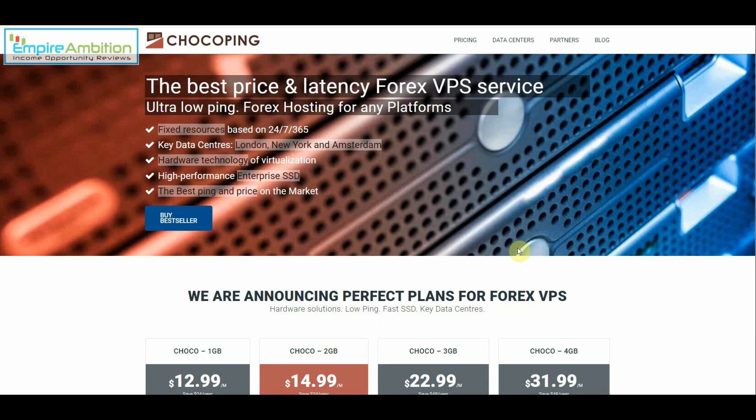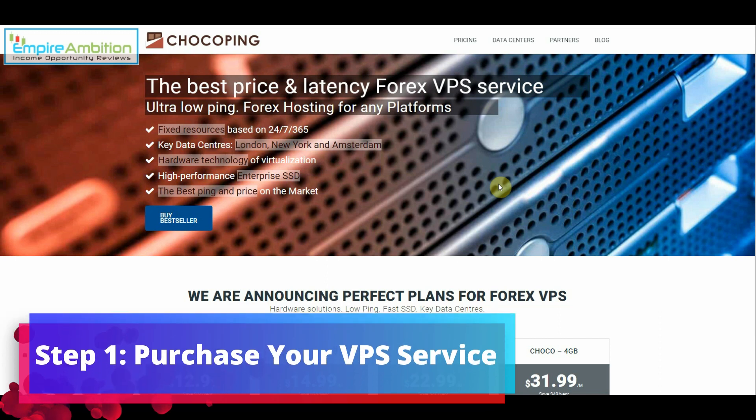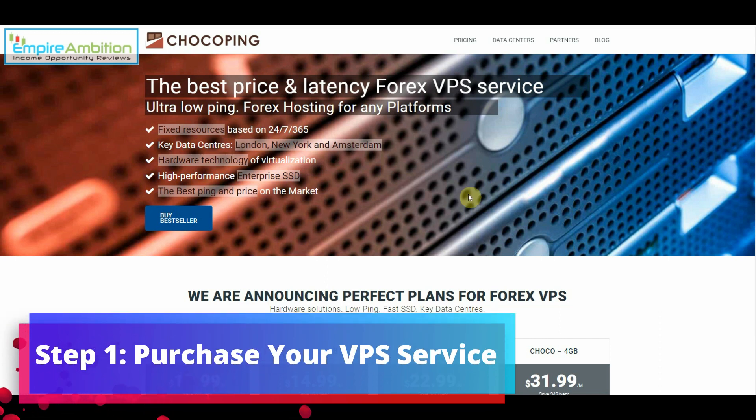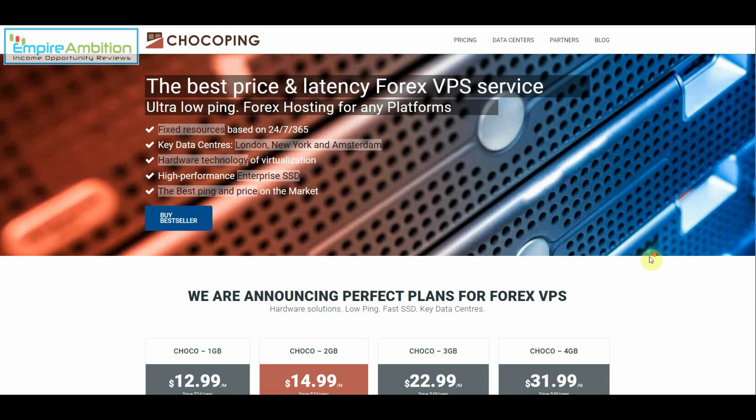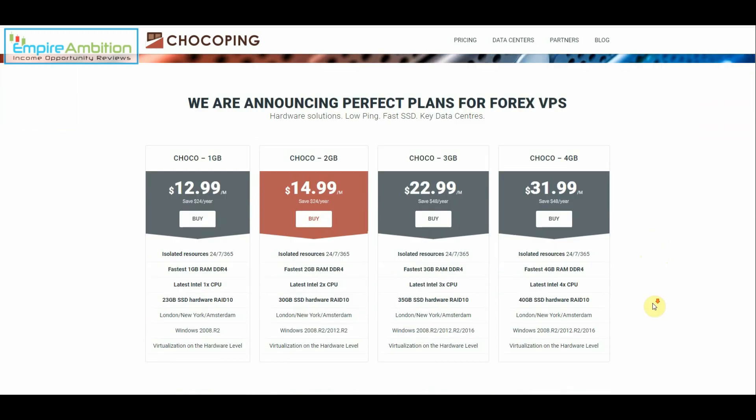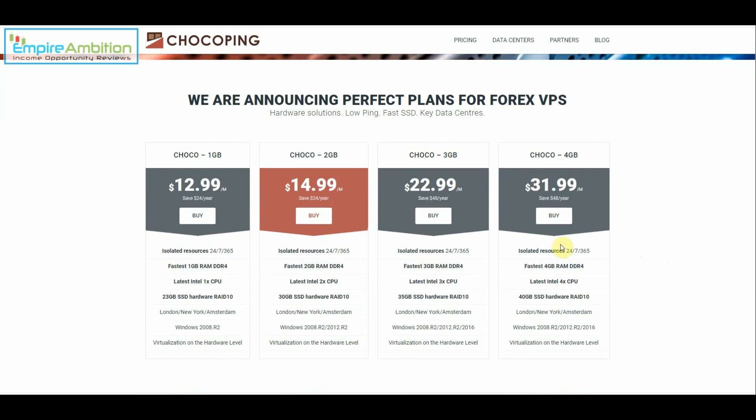As you guys can see we are on the Chaco Ping website and it's here we're going to do the first of the three steps which is purchase your VPS service. This is one of the services that I use with the Forex Expert Advisors that I'm currently running. As you can see as you scroll down there are four different options here. I was a bit confused as to which one I should be using so I did write into their support.